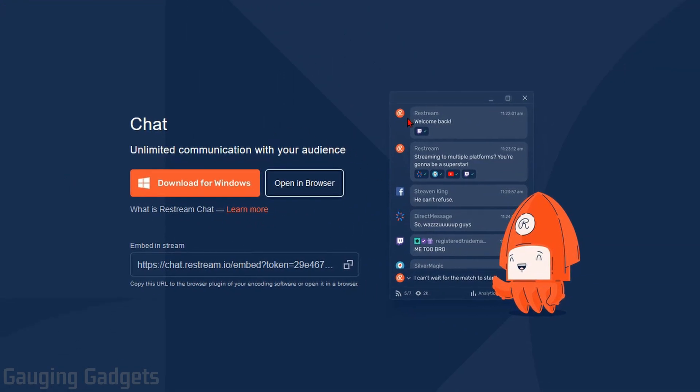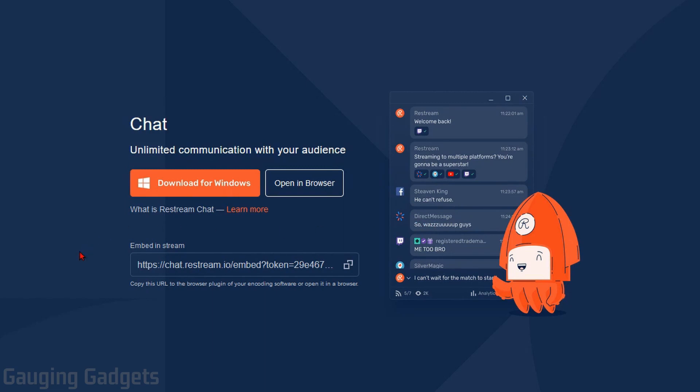In this tutorial we will be downloading the Restream chat software to our computer, but it is not a requirement. Really all we'll be doing with the software is customizing the way the chat looks on our stream. The first thing we're going to do is simply add it to our stream, and then we can customize it with the software. To do that, the first thing we need to do is simply copy this text right here where it says Embed in Stream. So select this little copy button.